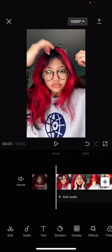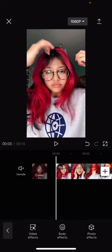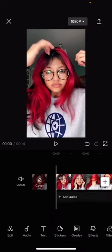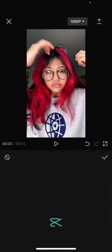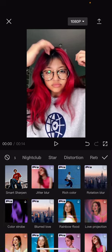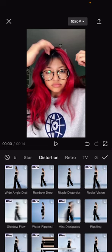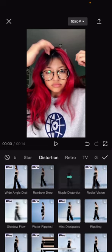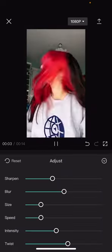You just need to go to effects — it's right here — and then go to video effects, and then you are going to go to distortion, and you're going to add in the ripple distortion one. Select adjust.